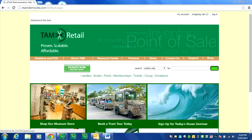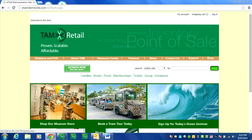Member purchases on the web are also accomplished in the same manner, similar to what was at the POS. Once a member identifies themselves, they receive their discounts right on the website. Things like donations don't get discounted and memberships don't get discounted, but merchandise and tickets can be.